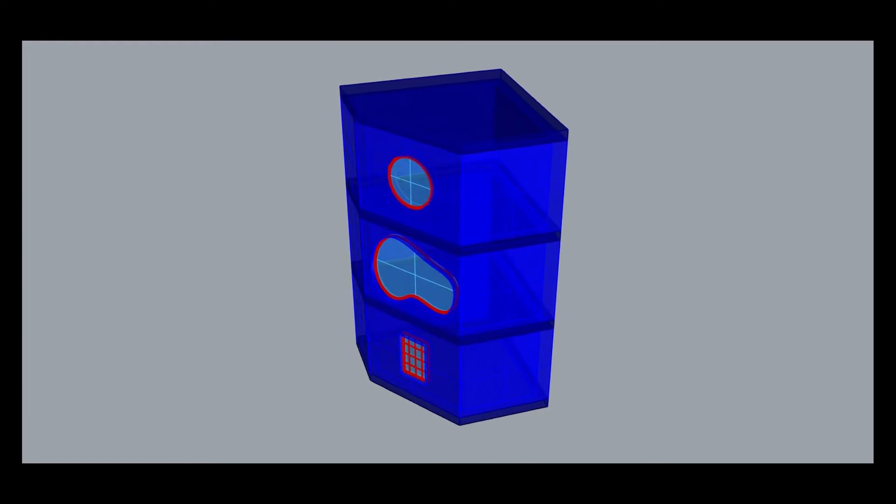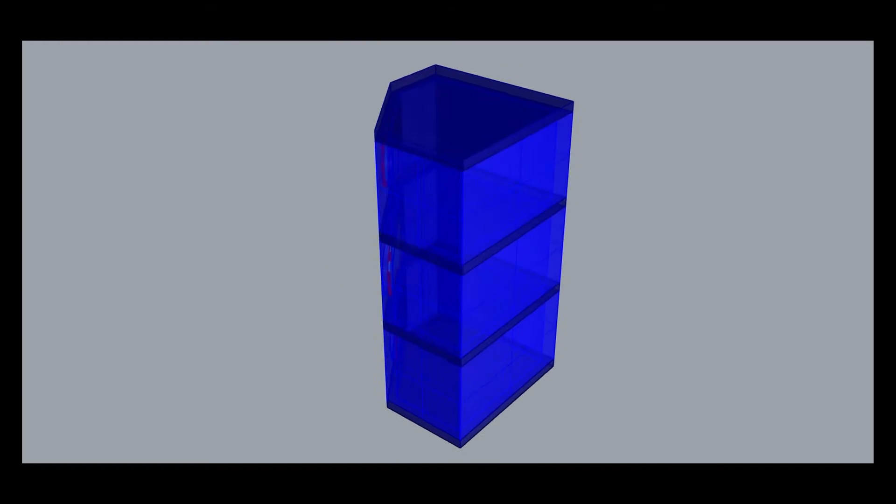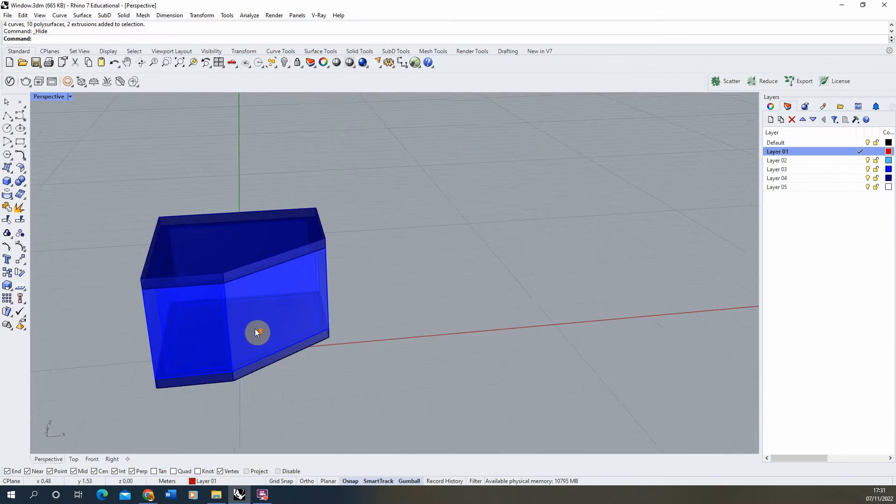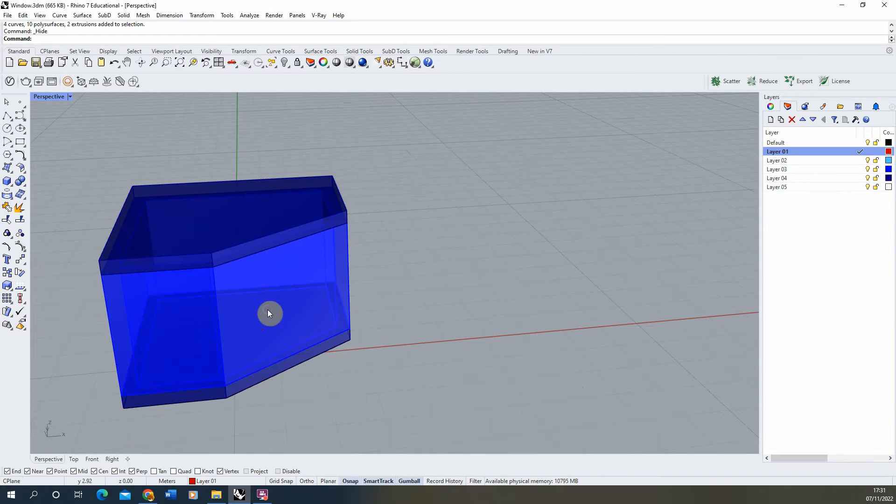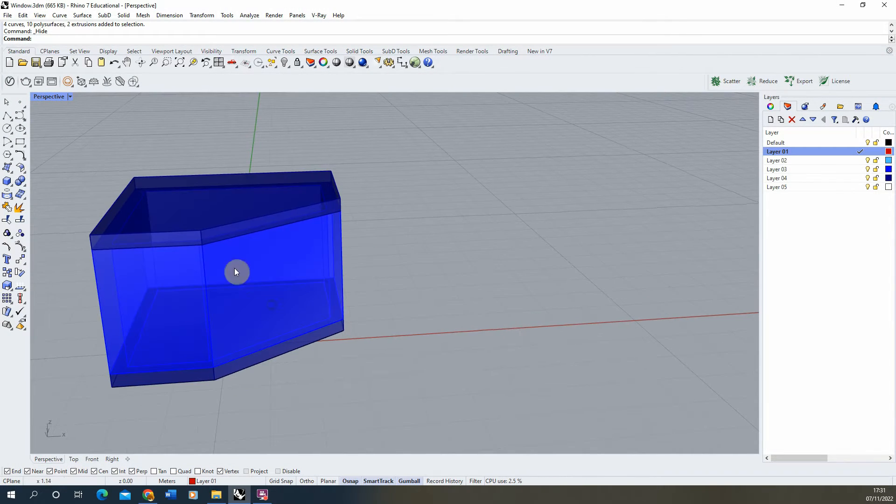Welcome to this video tutorial on how to quickly model windows in Rhino 7. We're going to be modeling a window on this angled surface here of this building.